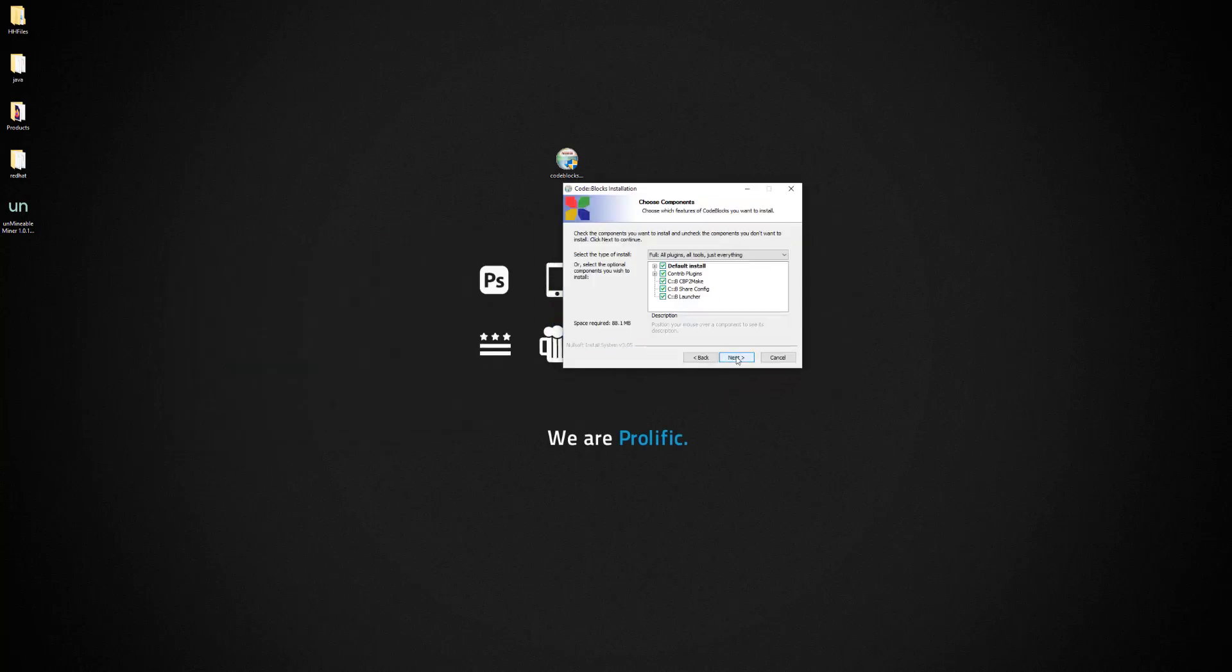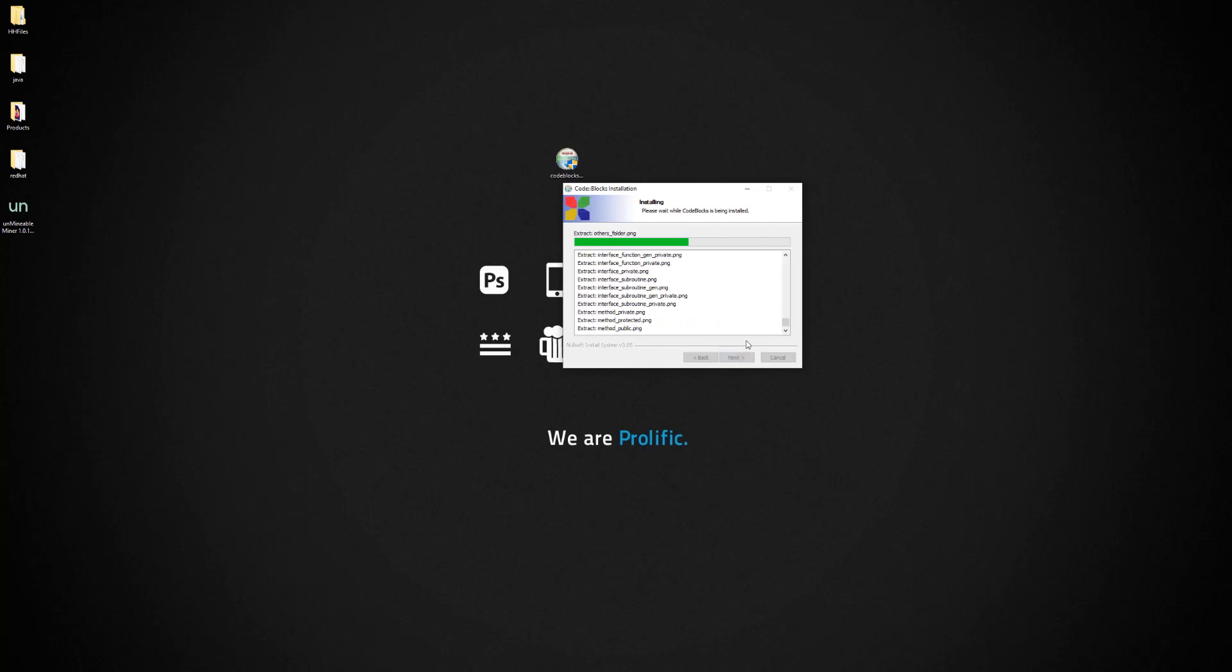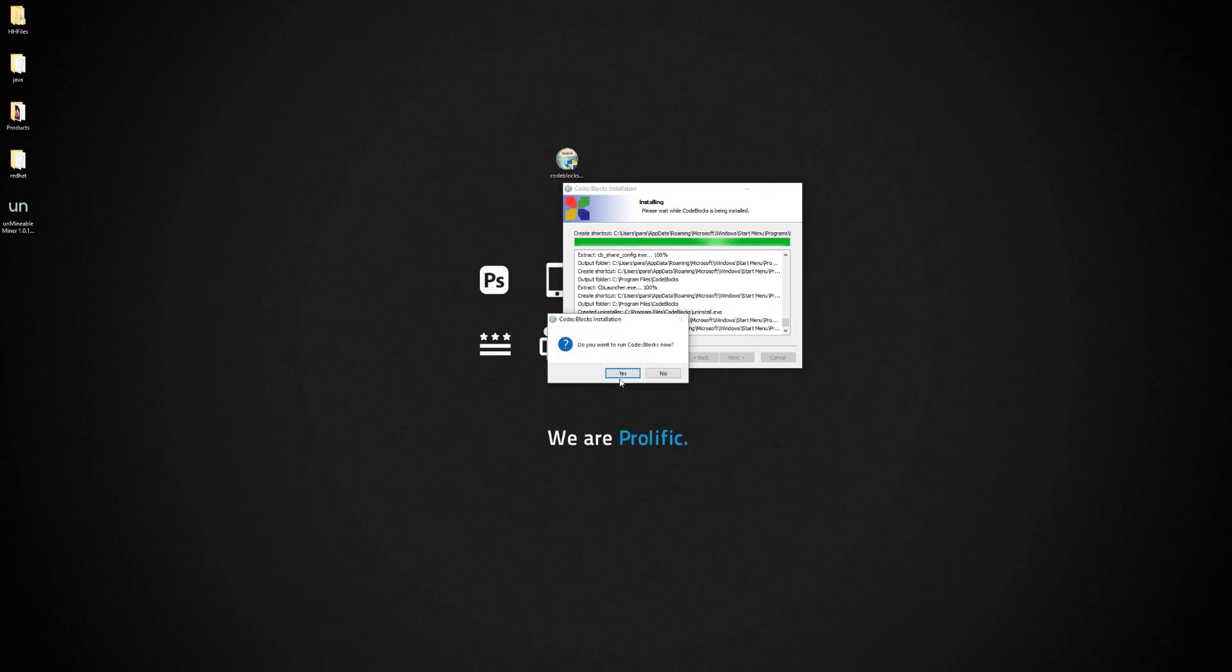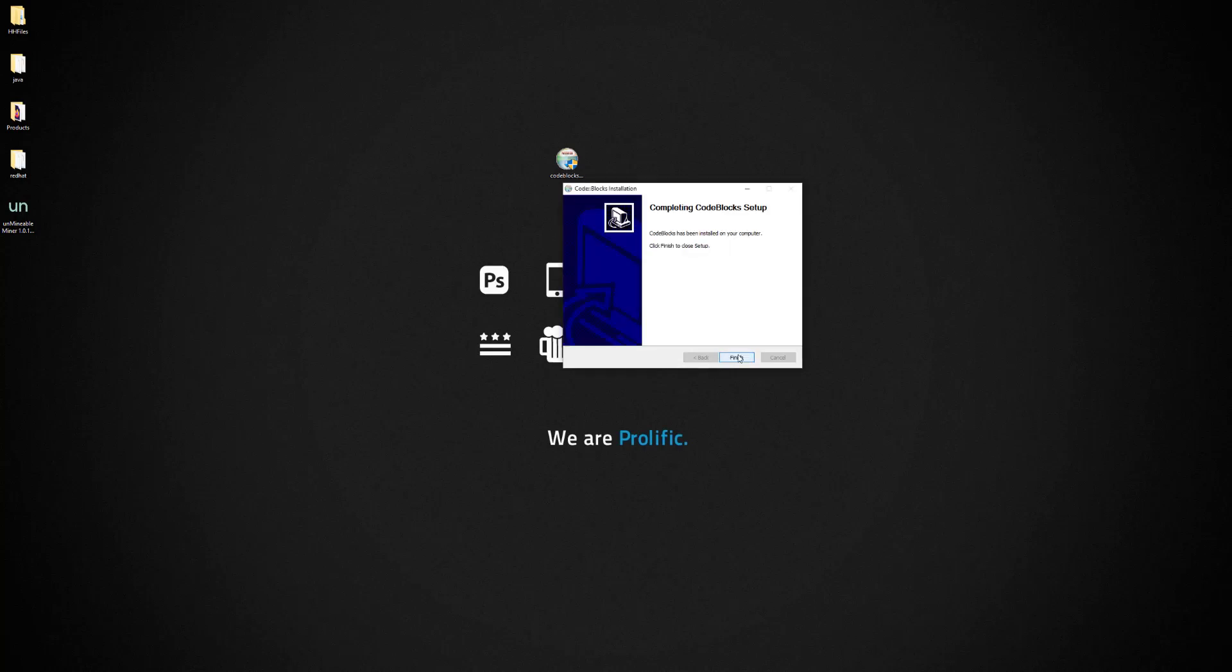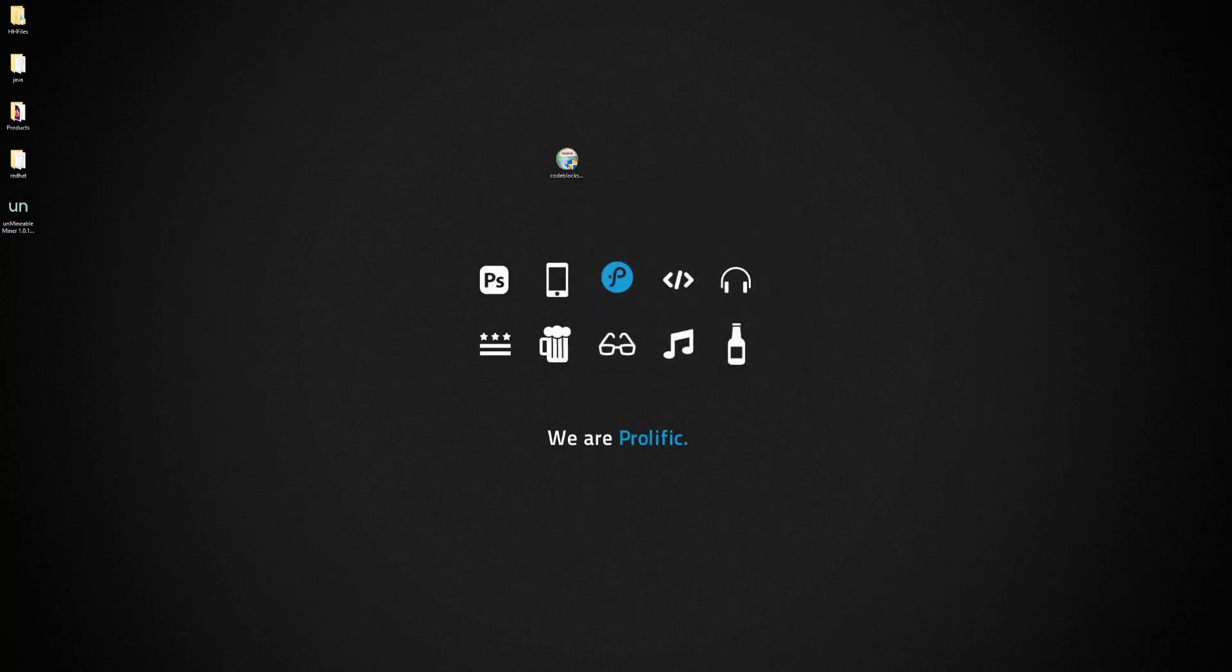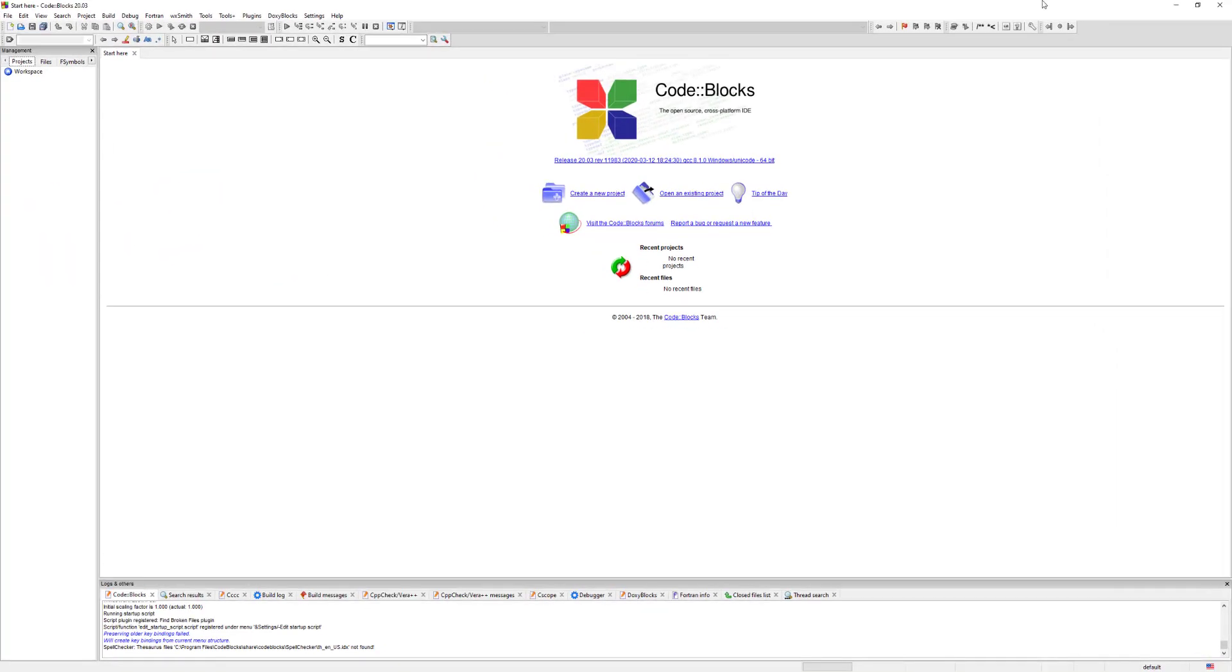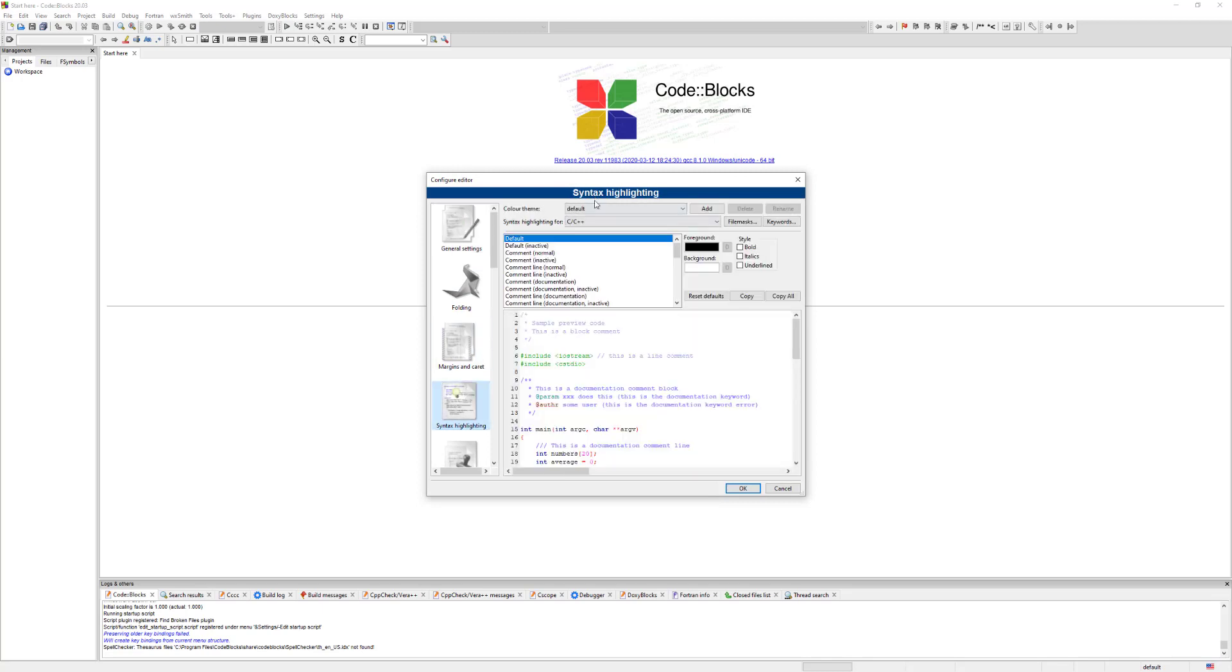Alright, so do you want to run Code::Blocks now? I'm gonna hit Yes and it's going to open up. Next here and Finish. And let me pull this to this window. So now you have Code::Blocks running. If you go back to Settings, Editor, and then you go to Syntax Highlighting and go to Default themes, you should see that you only have the previous default here.